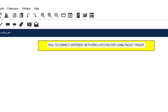Welcome back guys. In today's lecture, we're going to understand how to connect different networks with the router using Cisco Packet Tracer. In the previous classes, we've been saying that a router performs a duty of connecting different networks or multiple networks. And through a router, a device from one network can communicate with a device from another network. But whenever we have a switch in between, the devices in different networks cannot communicate. So that's why the concept of router comes in, and in this lecture, we're going to understand how we can connect those multiple networks and let them communicate with each other.